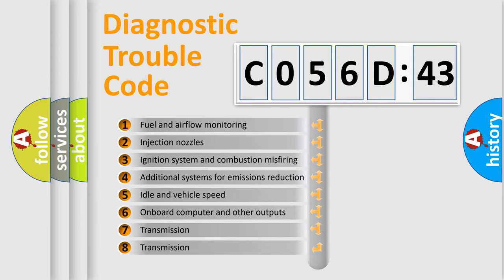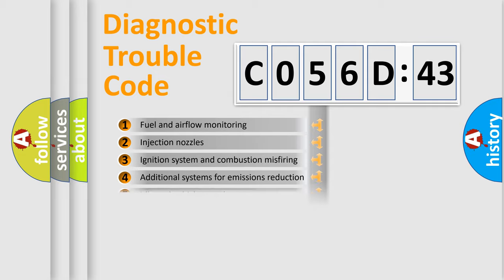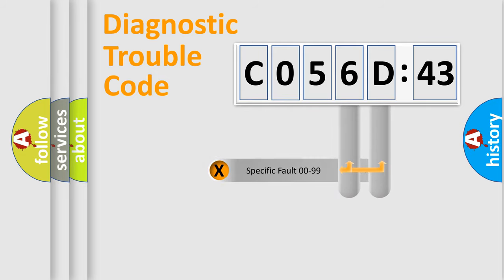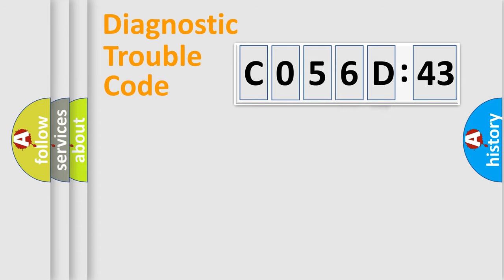The third character specifies a subset of errors. The distribution shown is valid only for the standardized DTC code. Only the last two characters define the specific fault of the group.